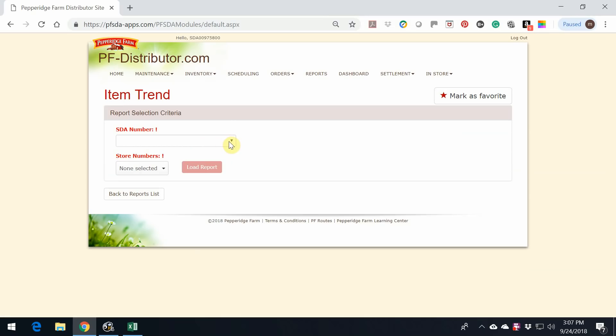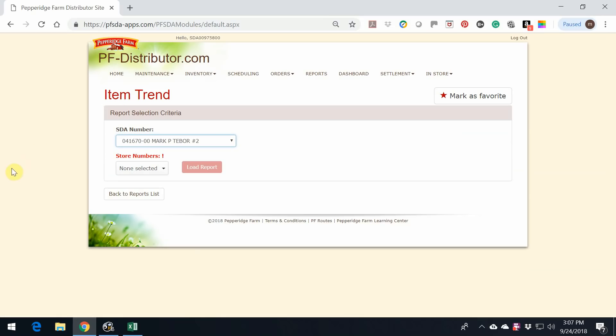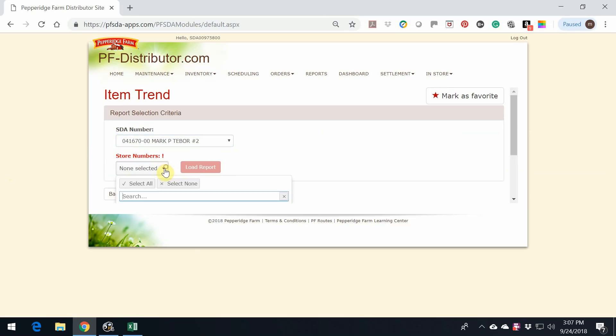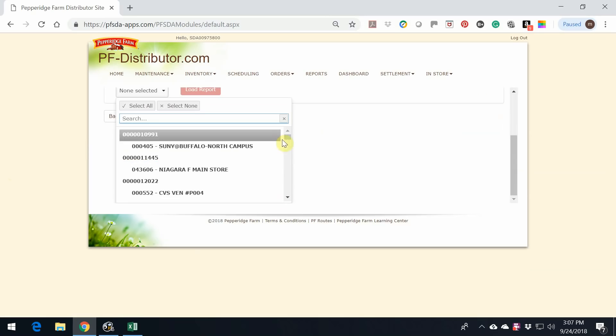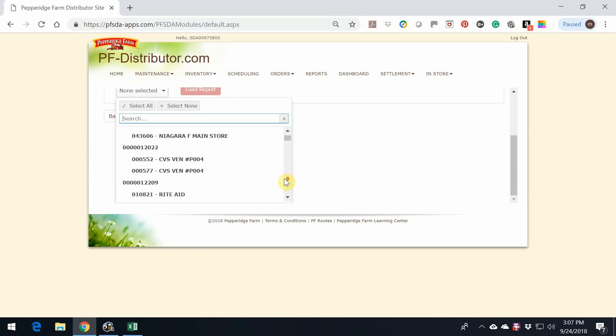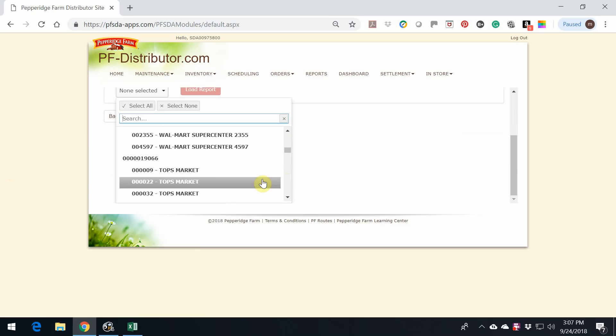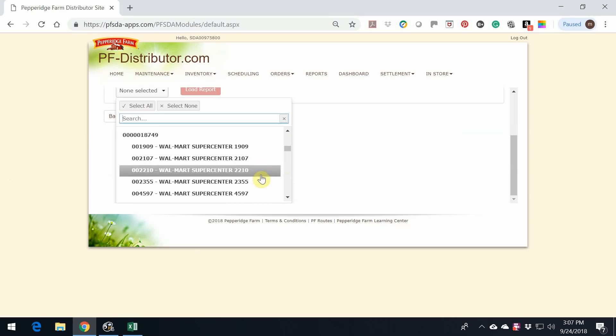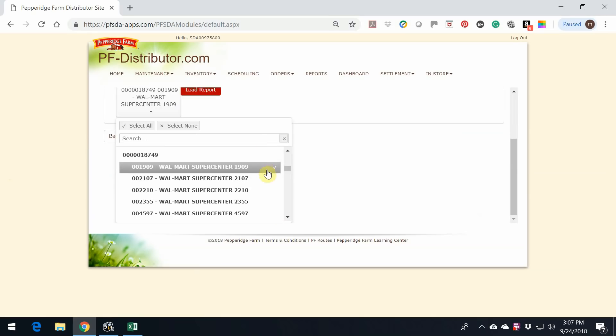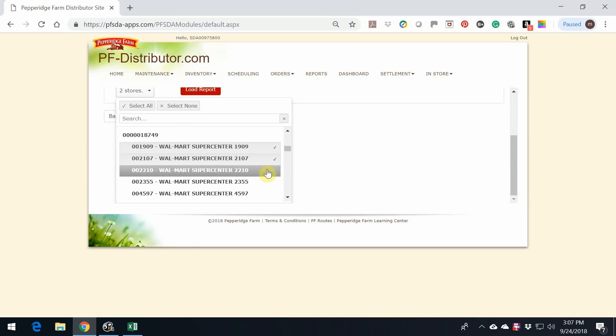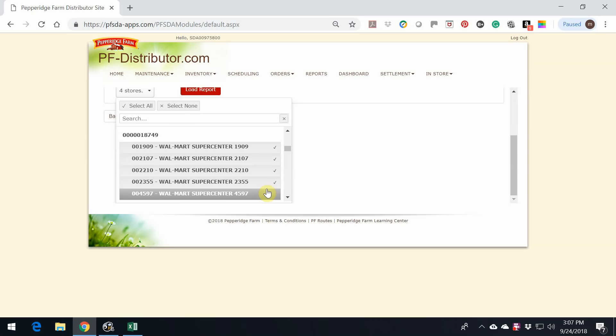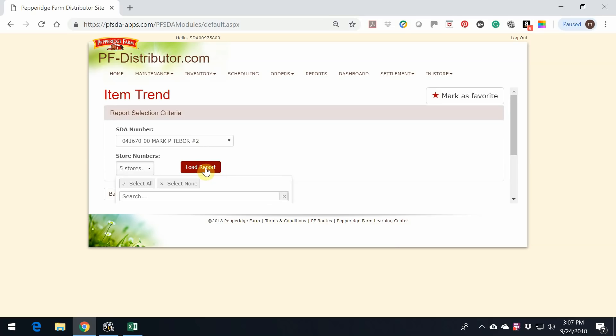If you're a multi-distributor, choose the right route. If you are a single distributor, your number should automatically populate. Let's go down and choose our stores. Once we scroll down, we're going to highlight the Walmarts, and then we're going to load the report.